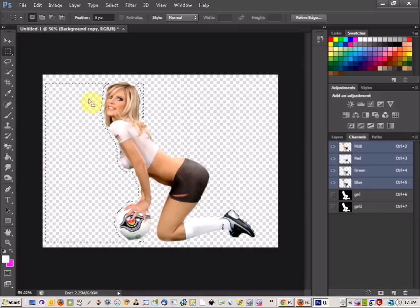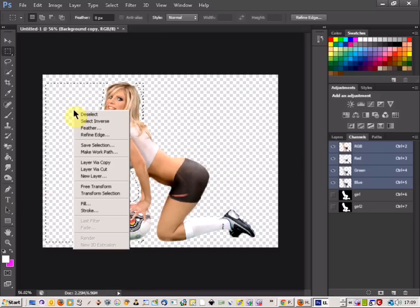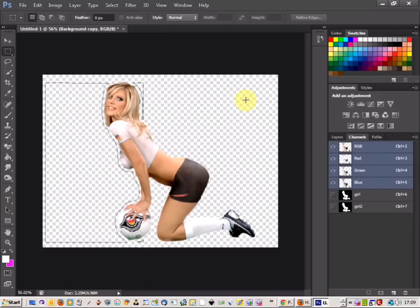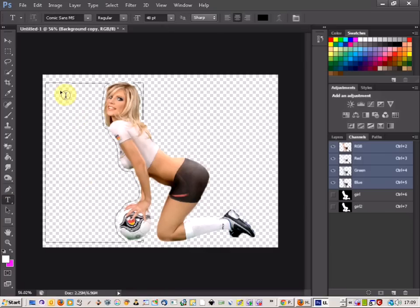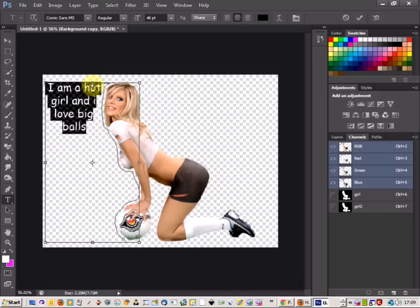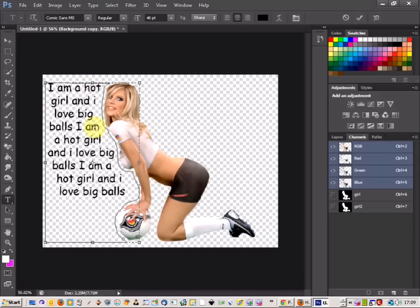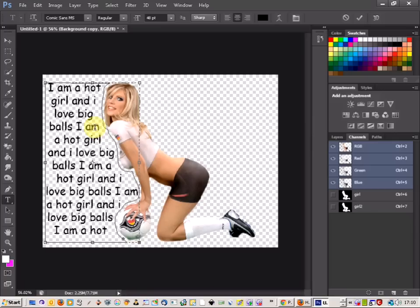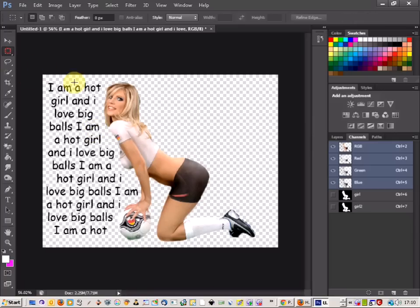Then all you need to do now is just right-click and select Make Work Path, and select OK. That will give you the work path areas that you can now put your text in. Just click on your text tool, click in here, and start to type. As you can see, that's come out fine.